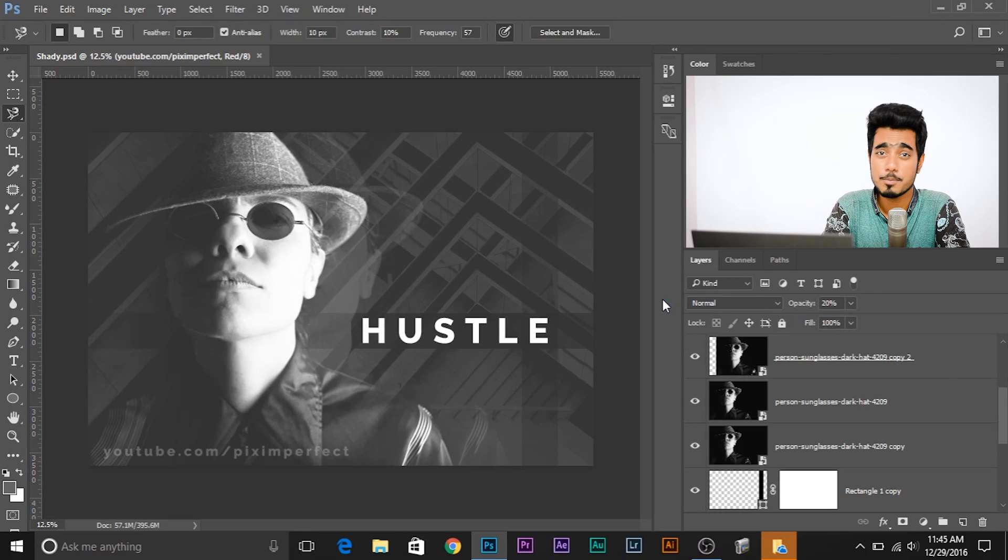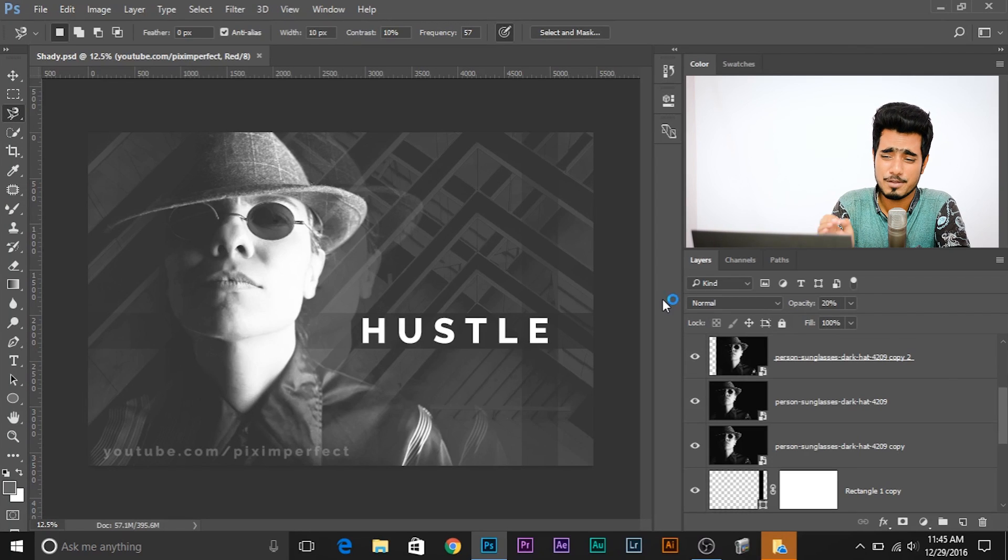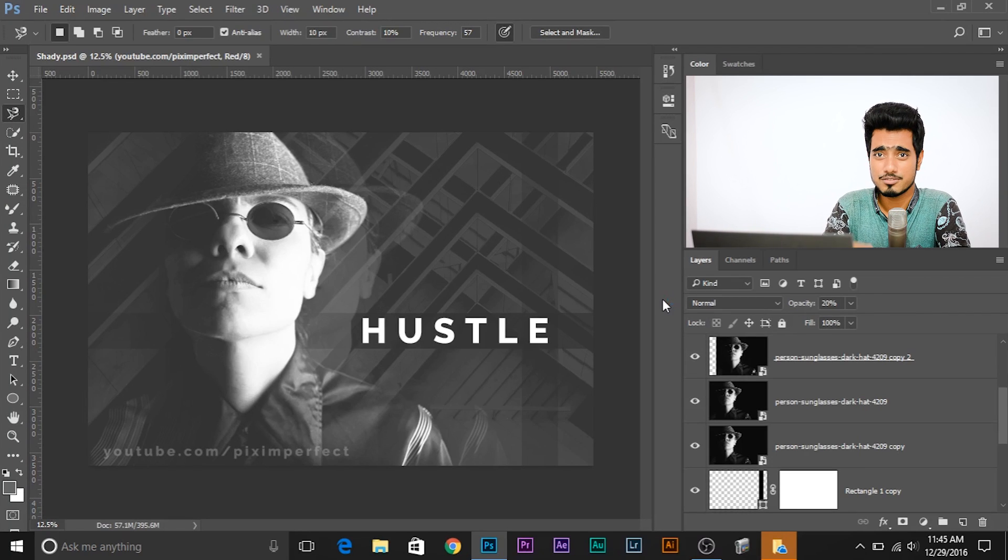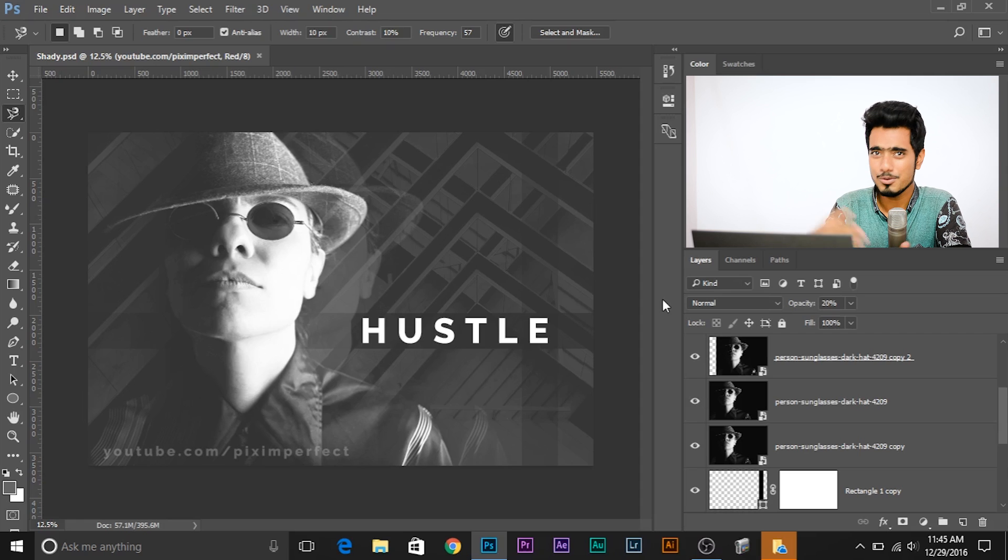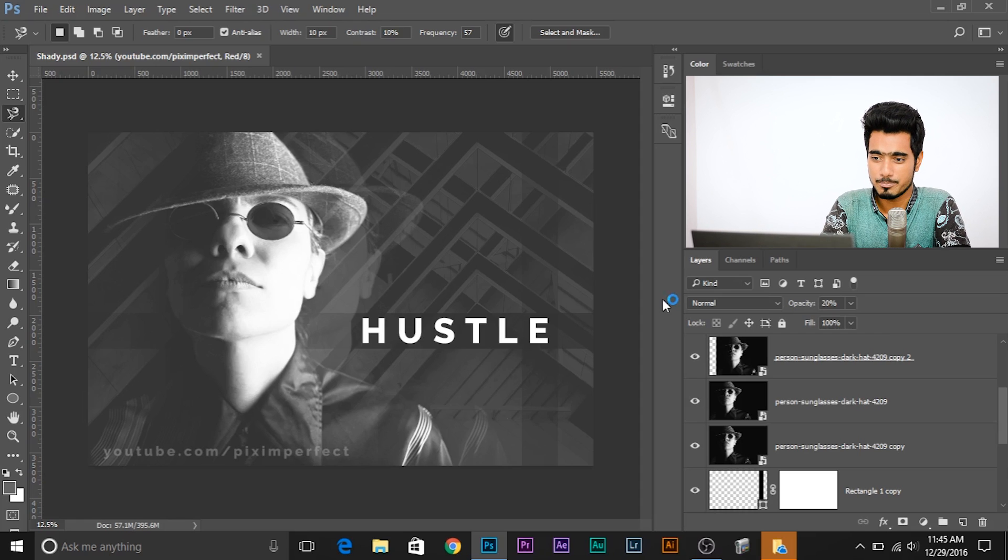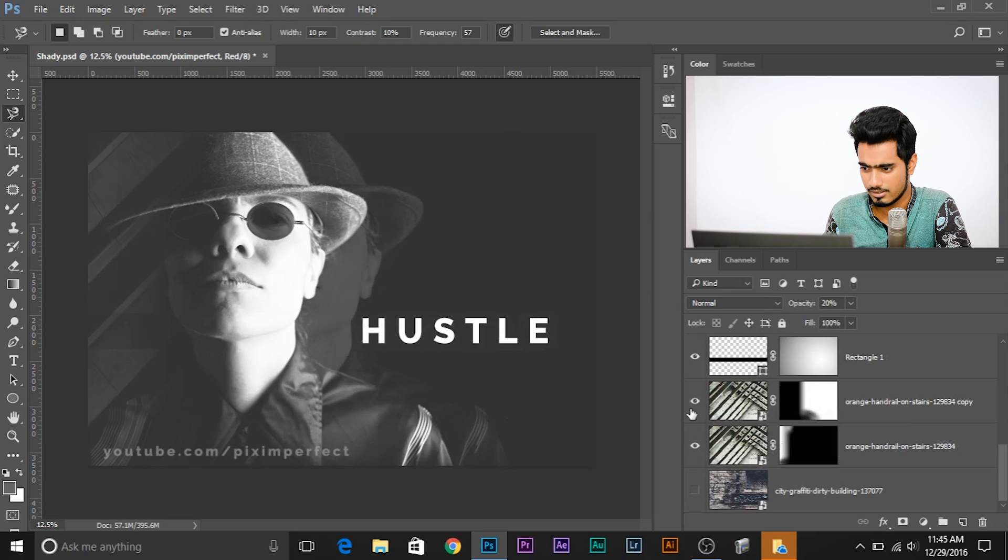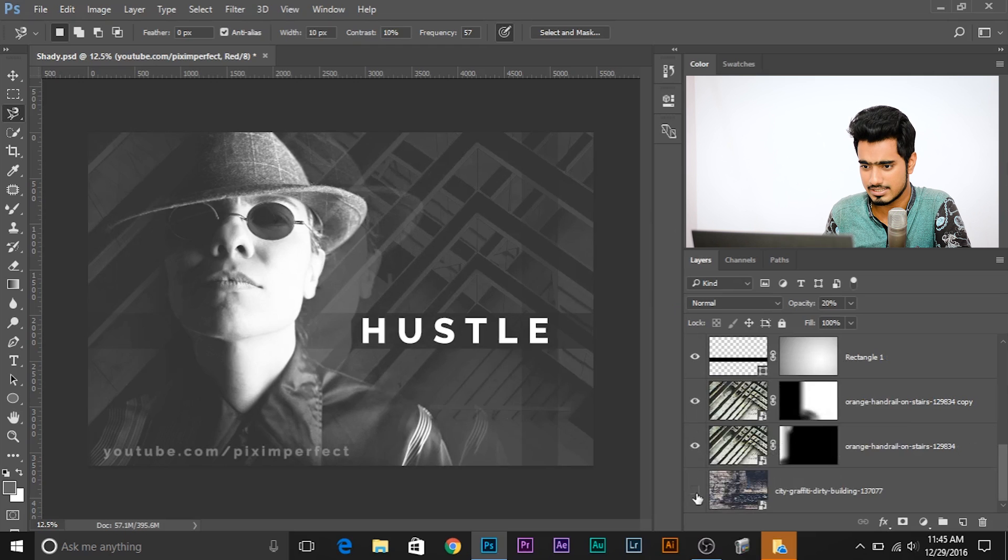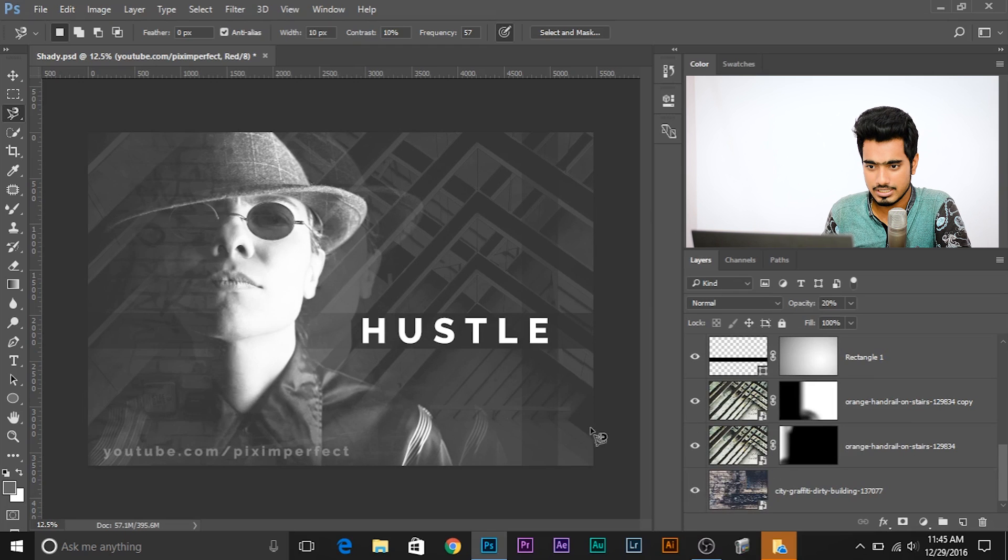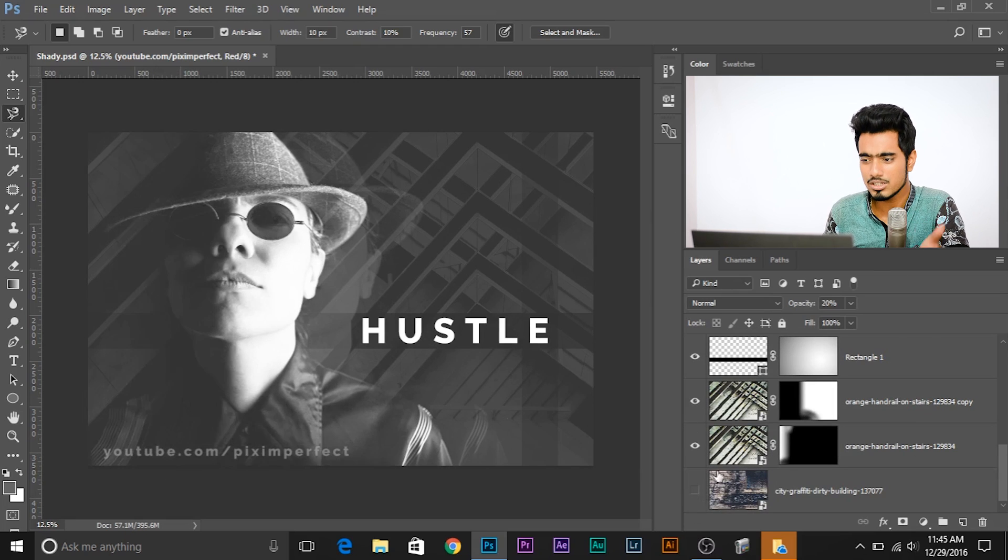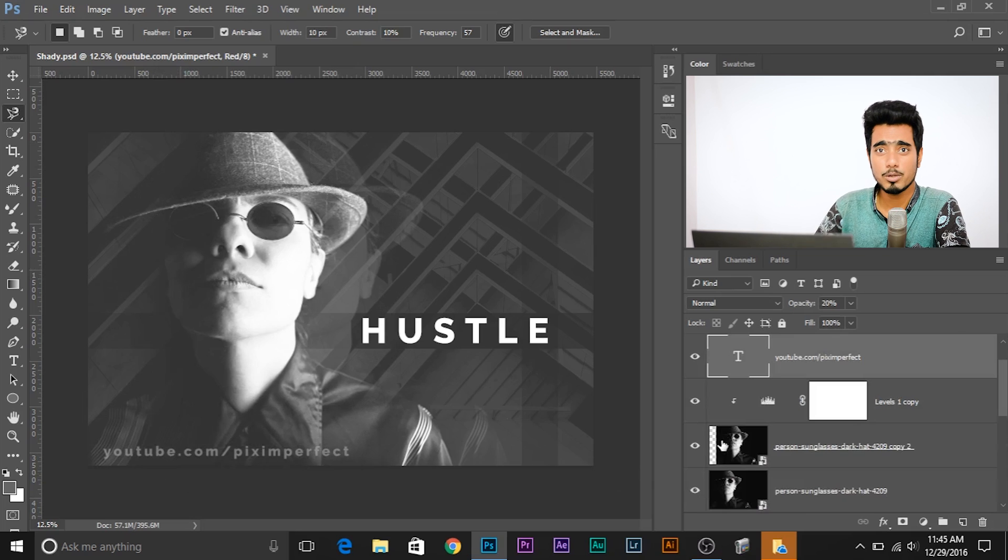So here we are in Photoshop and I was working on a very cool image that I came across while I was looking through some stock photos and I wanted to edit it. I did a little bit of compositing. Let me show you what I did - I put the background there on both of the sides and actually I have another background that I wanted to put later.